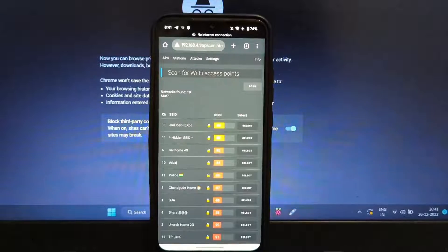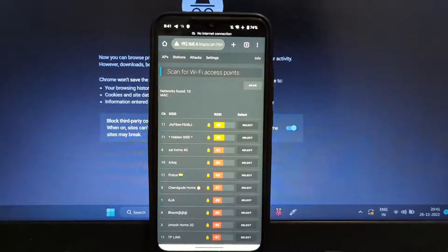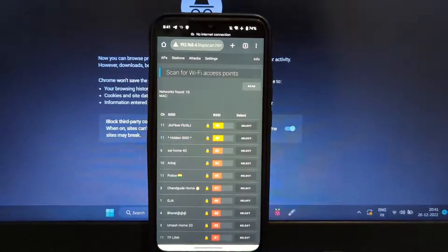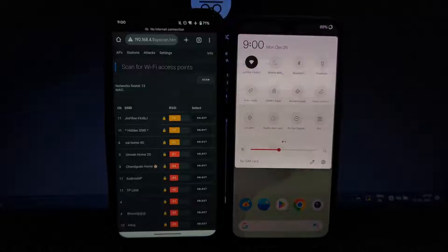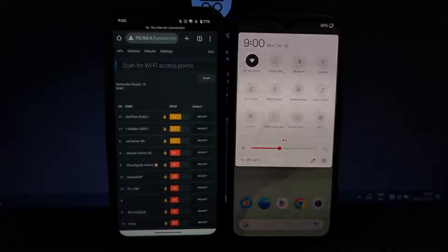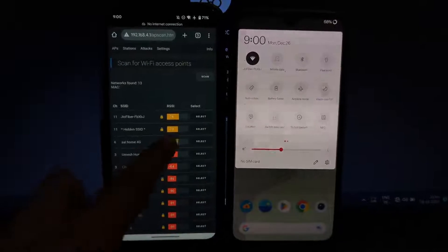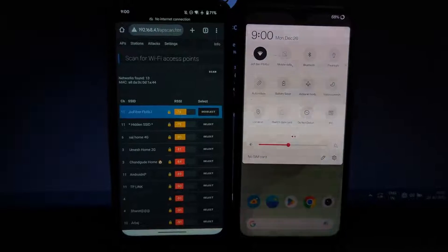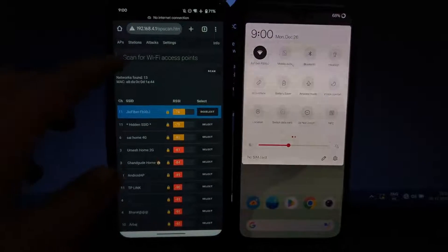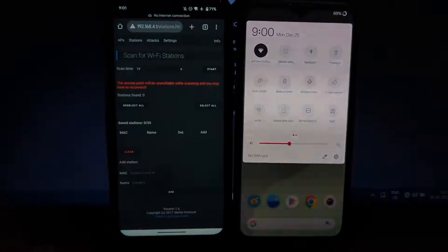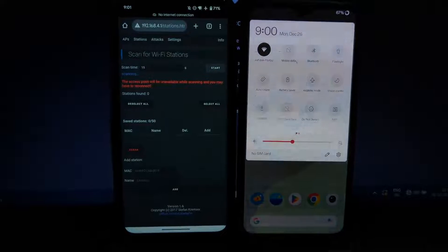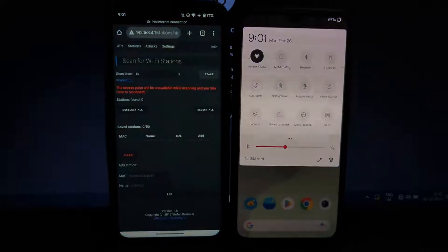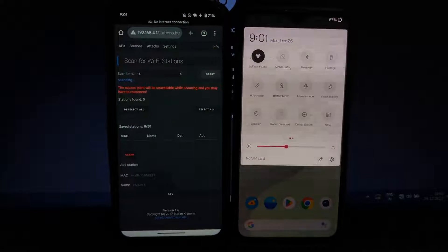I will select my home network. Again, I will repeat: don't use it to harm anyone. As you can see, the first one is my home network. The same network is connected to my second phone as well. To attack connected devices to that Wi-Fi, go to the station section and click on start button.